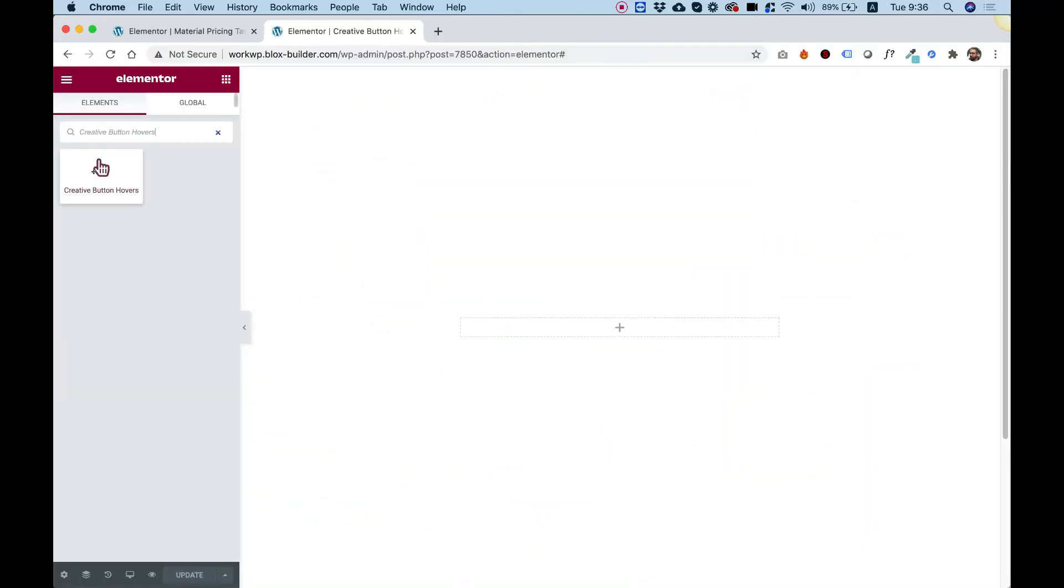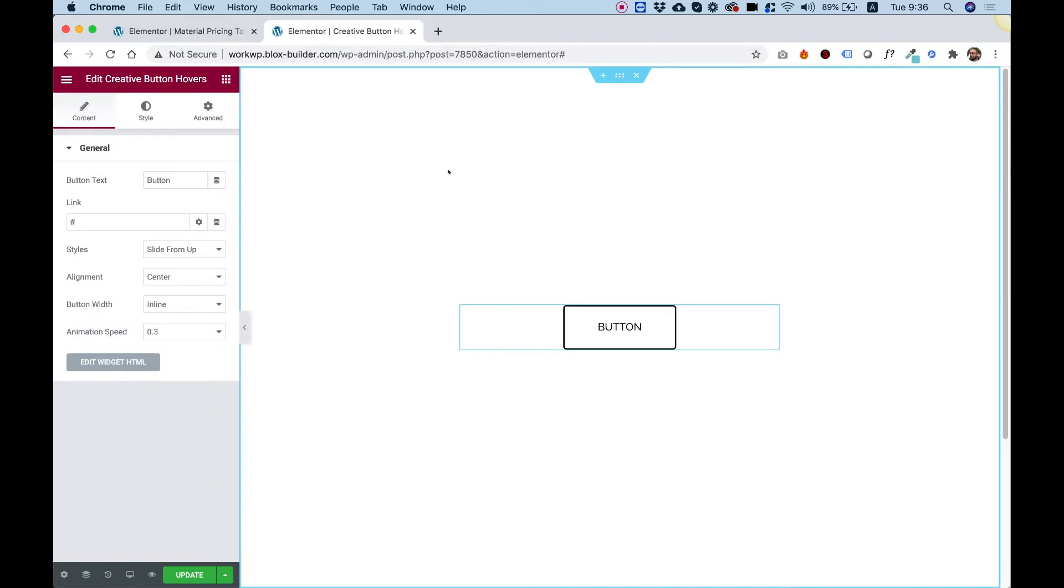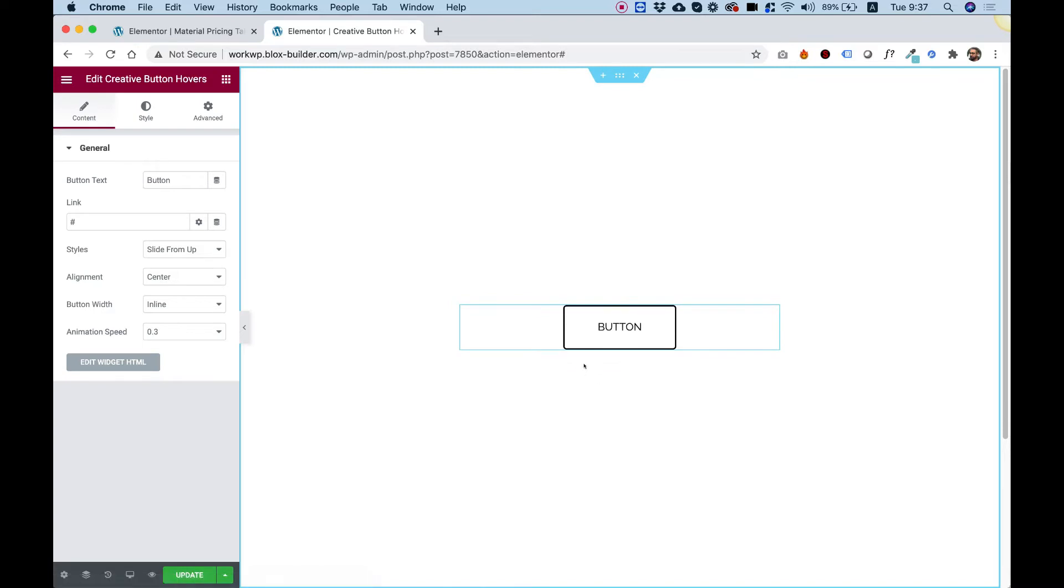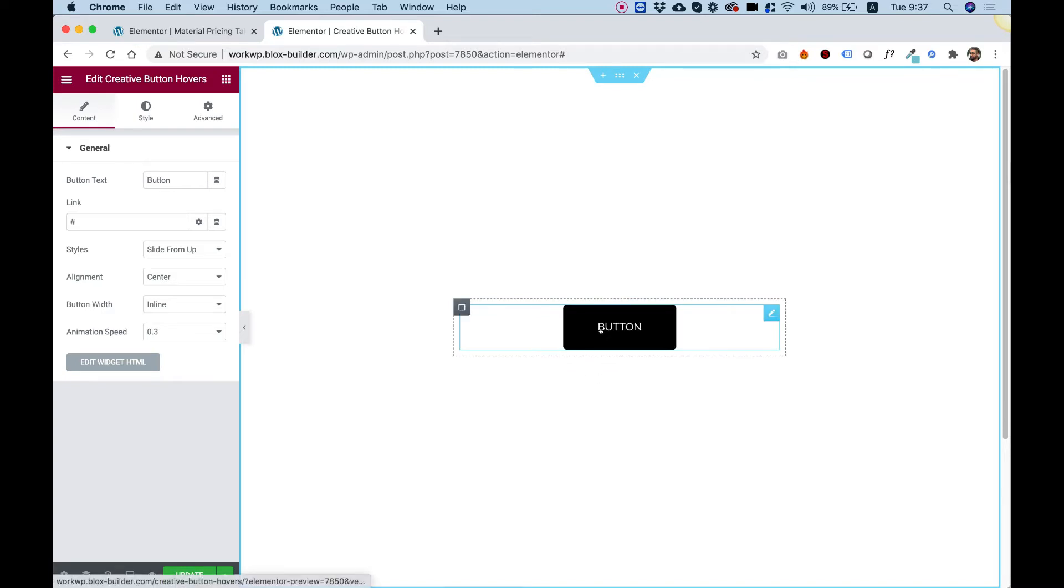To get started, drag the Creative Button Hovers Widget into your Elementor column. What this widget does, it's an awesome hover effects bundle for your Elementor buttons.